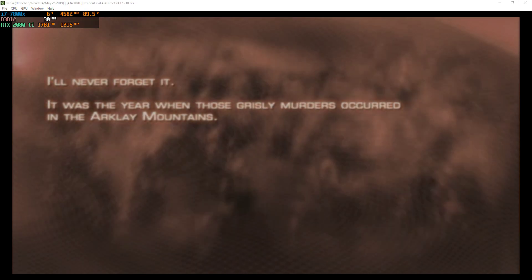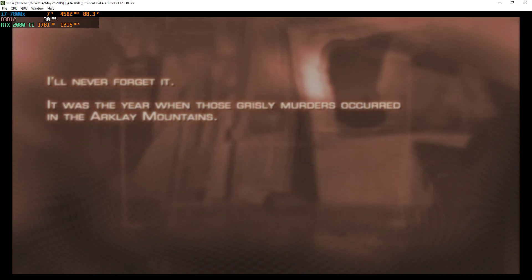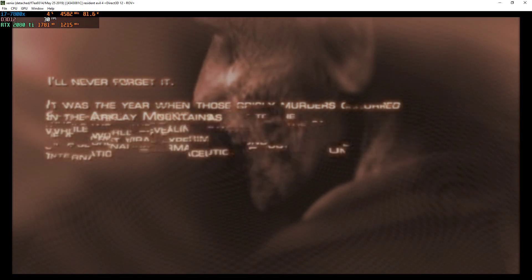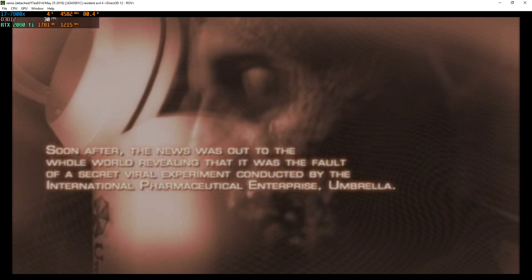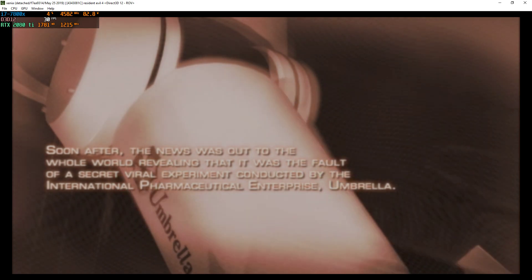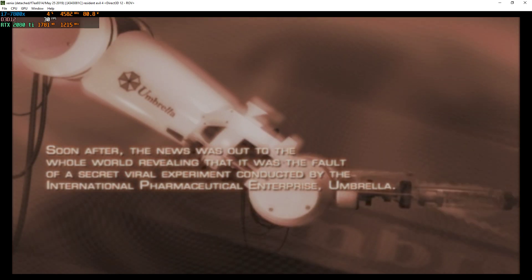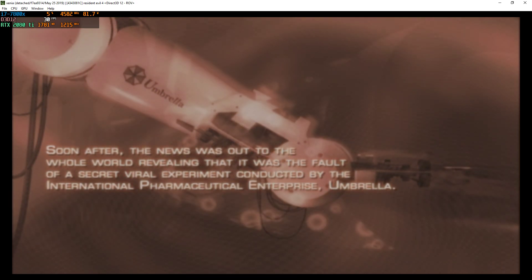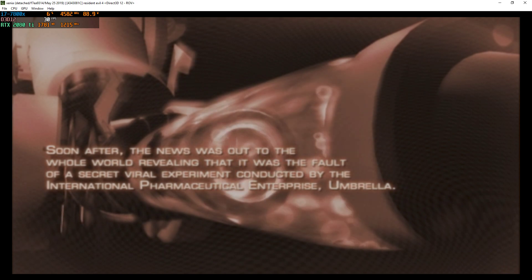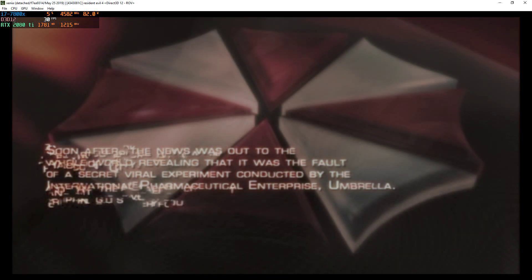I'll never forget it. It was the year when those grisly murders occurred in the Arklay Mountains. Soon after, the news was out to the whole world, revealing that it was the fault of a secret viral experiment conducted by the International Pharmaceutical Enterprise, Umbrella.